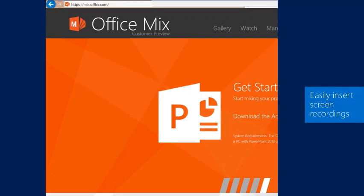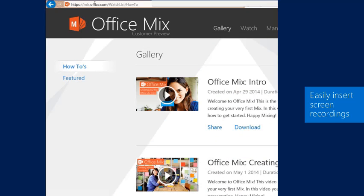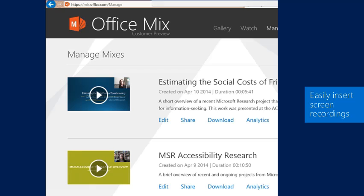And so it's very straightforward. I can show you the gallery of different example presentations, I can show you the options to watch my own presentations, or to manage the presentations that I've created. So it's very simple to create a demo screen recording like this using the Mix add-in for PowerPoint.